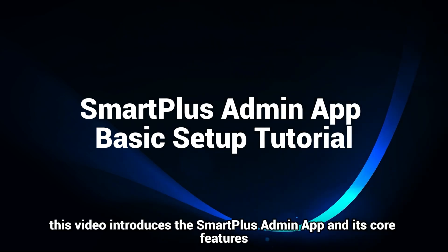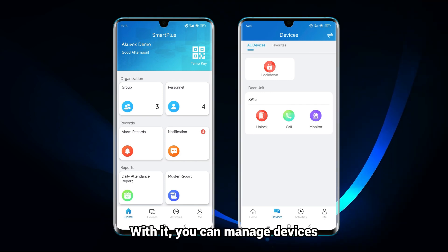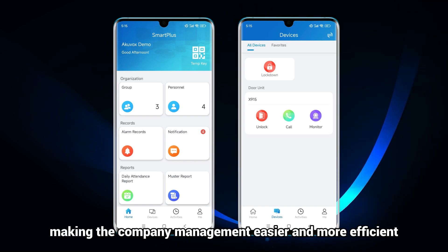This video introduces the SmartPlus Admin app and its core features. The SmartPlus Administrator app works with SmartPlus Cloud Service and Intercom products. With it, you can manage devices, groups, and personnel anytime and anywhere, making company management easier and more efficient.